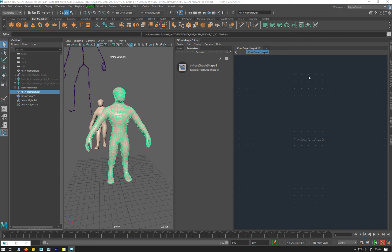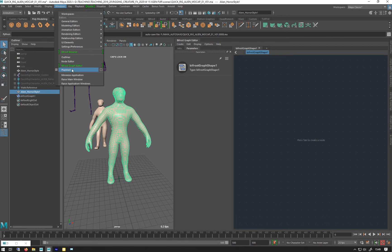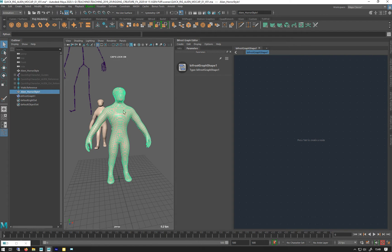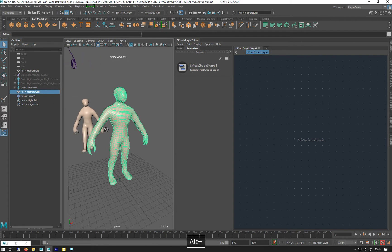Right, so I've opened up Bifrost Graph, Windows Bifrost Graph Editor, and I need to convert this guy into a volume so I can bring it into the field system.